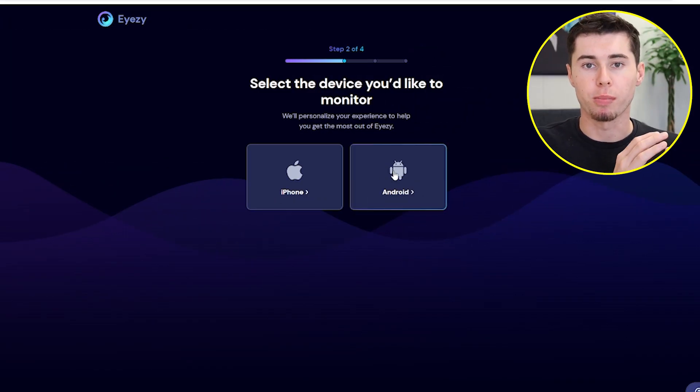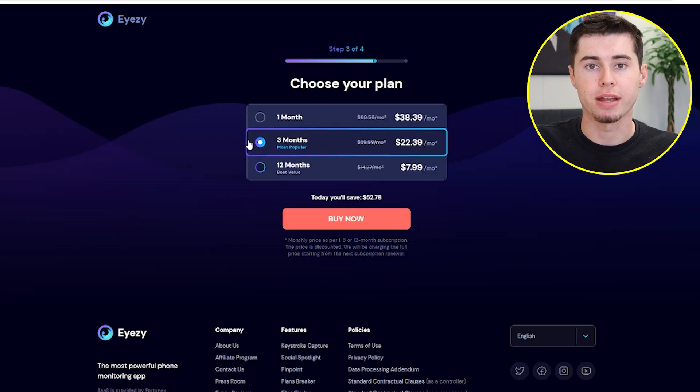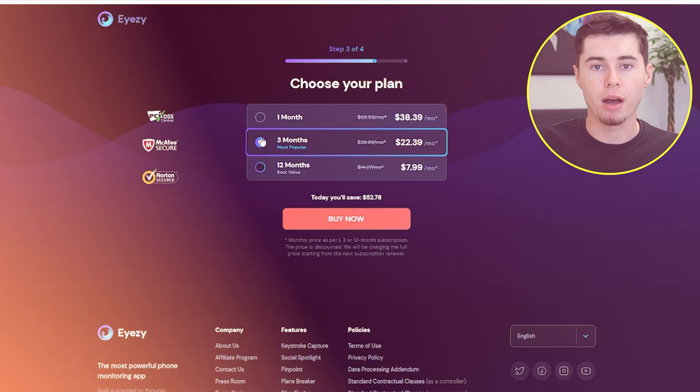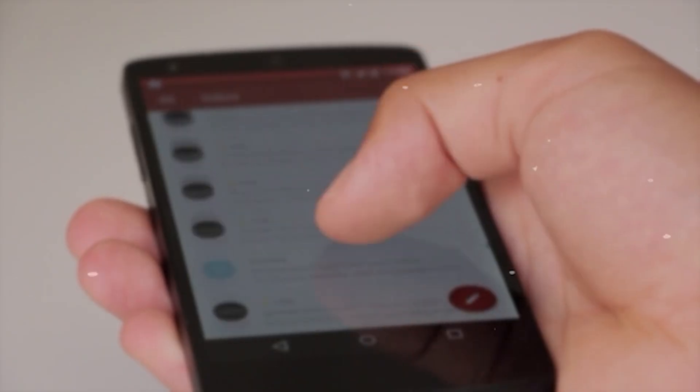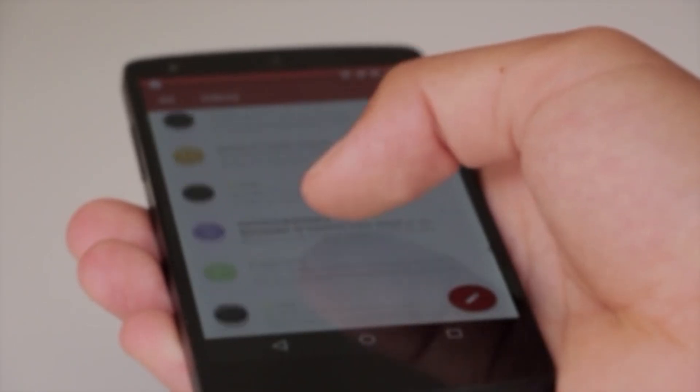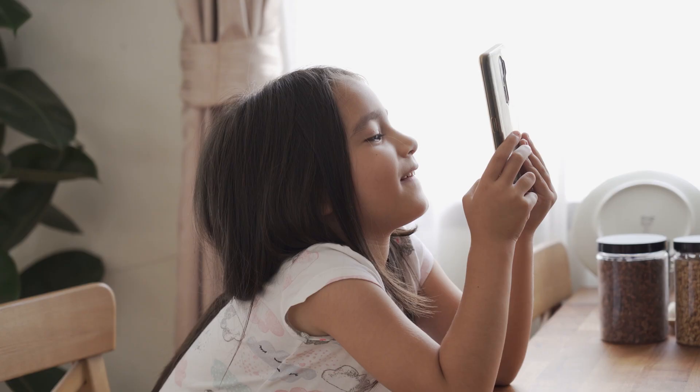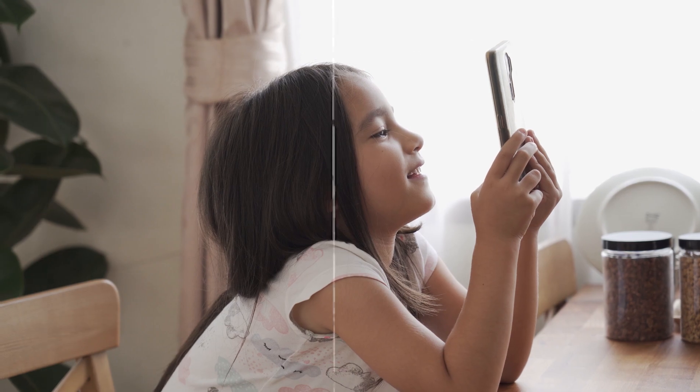The process is simple for Android users. Choose Android, provide payment details, and a download link will be sent to your email shortly. Just open that link on your child's phone, follow the on-screen instructions, and in no time, you'll be connected and ready to go.